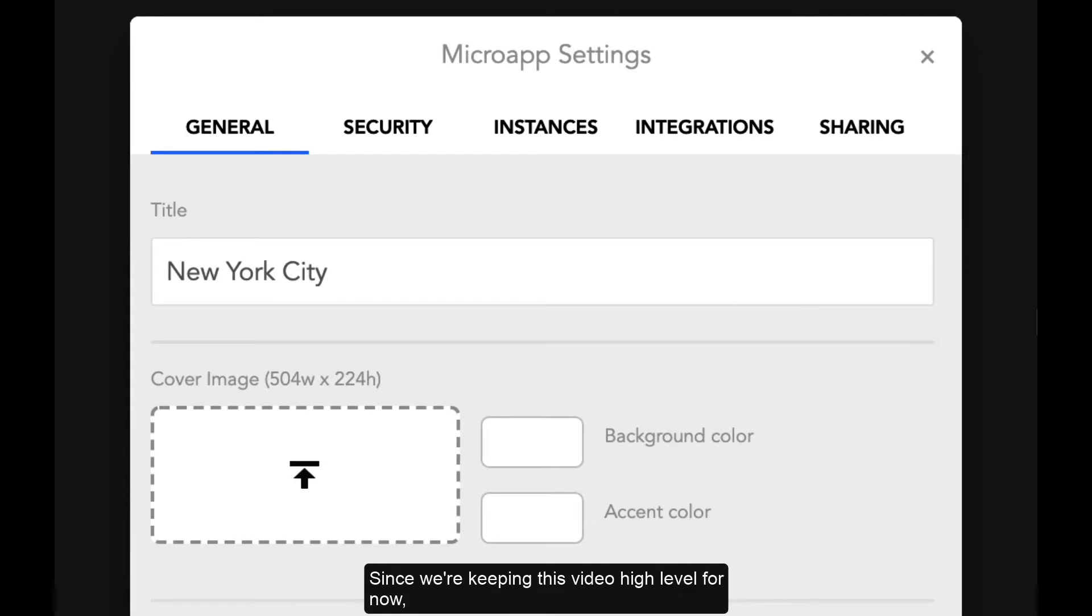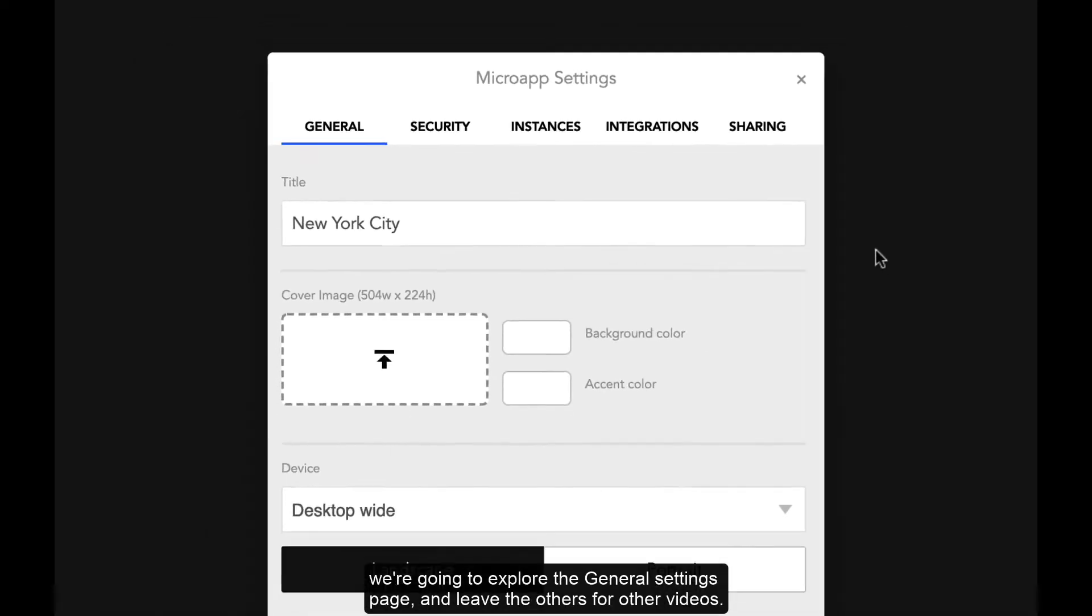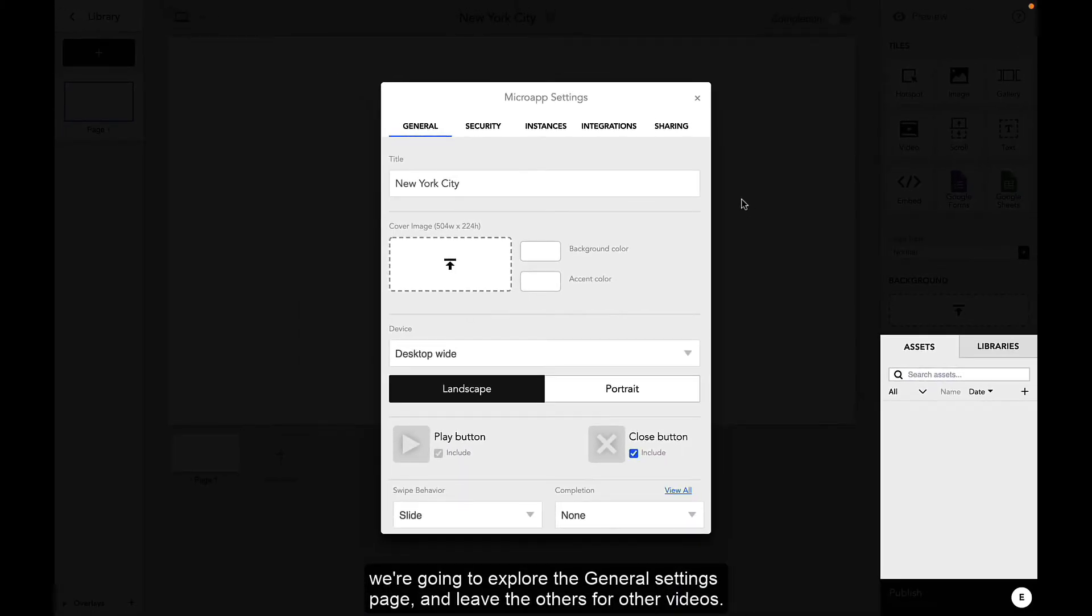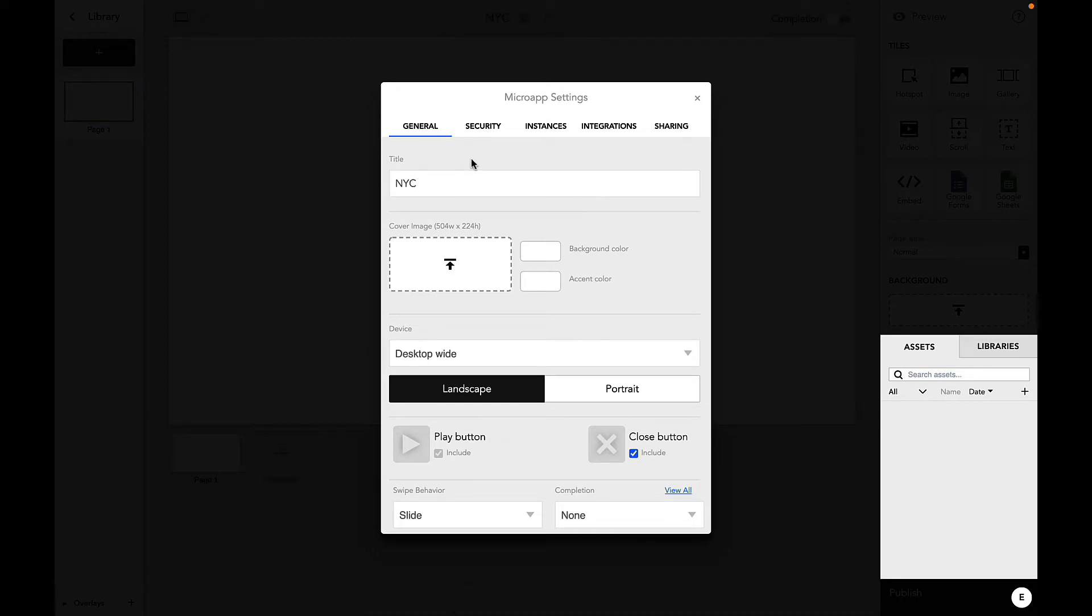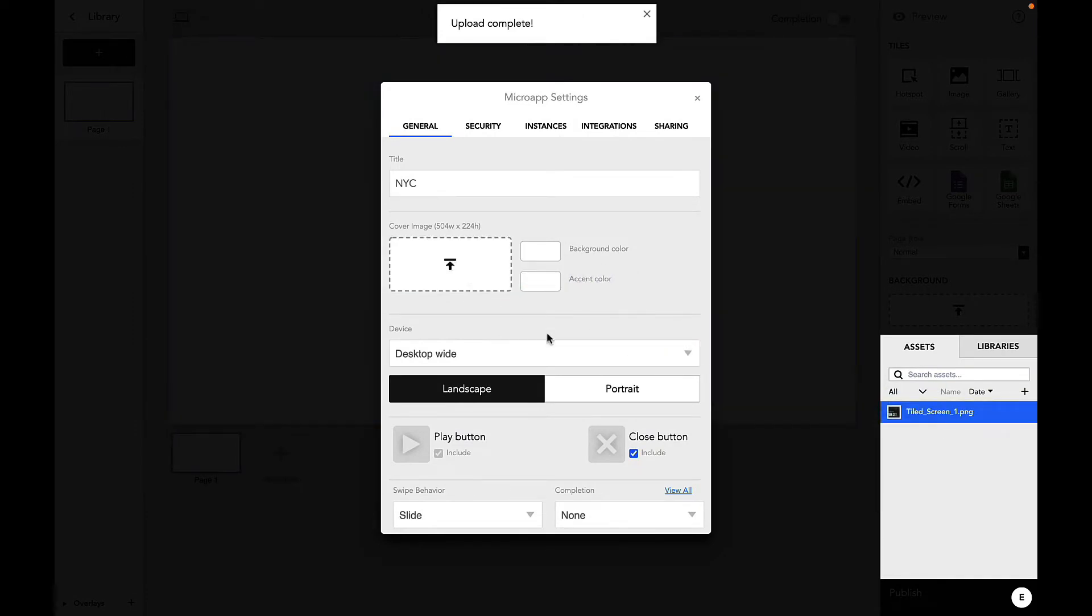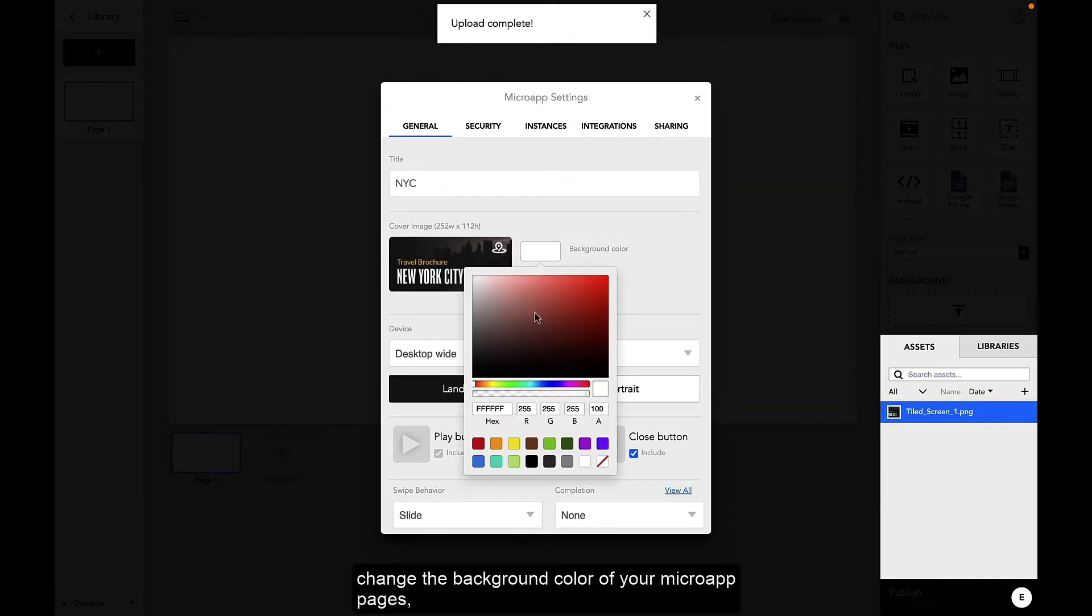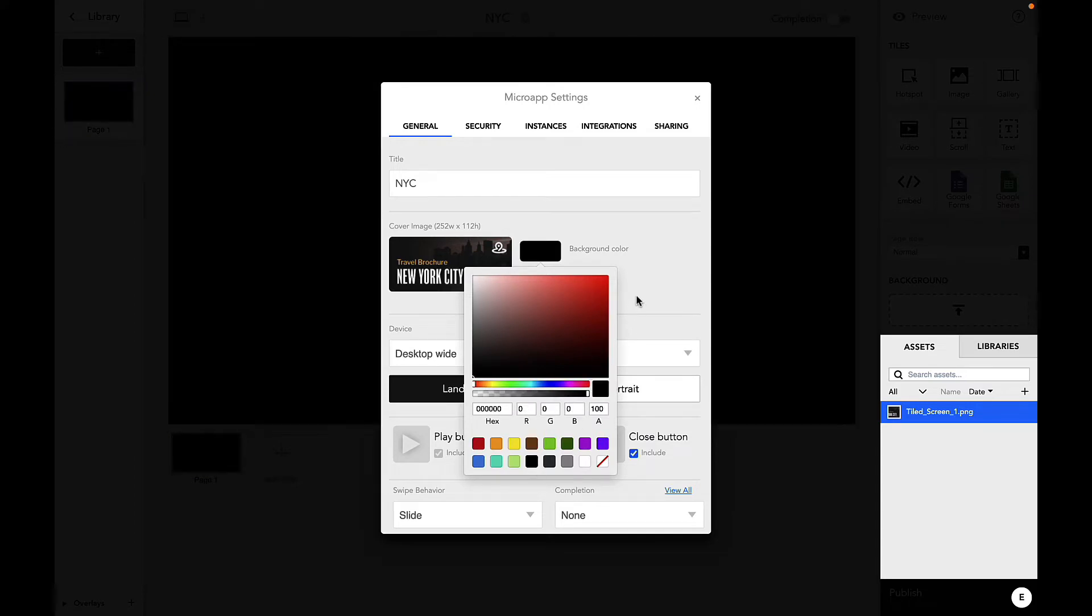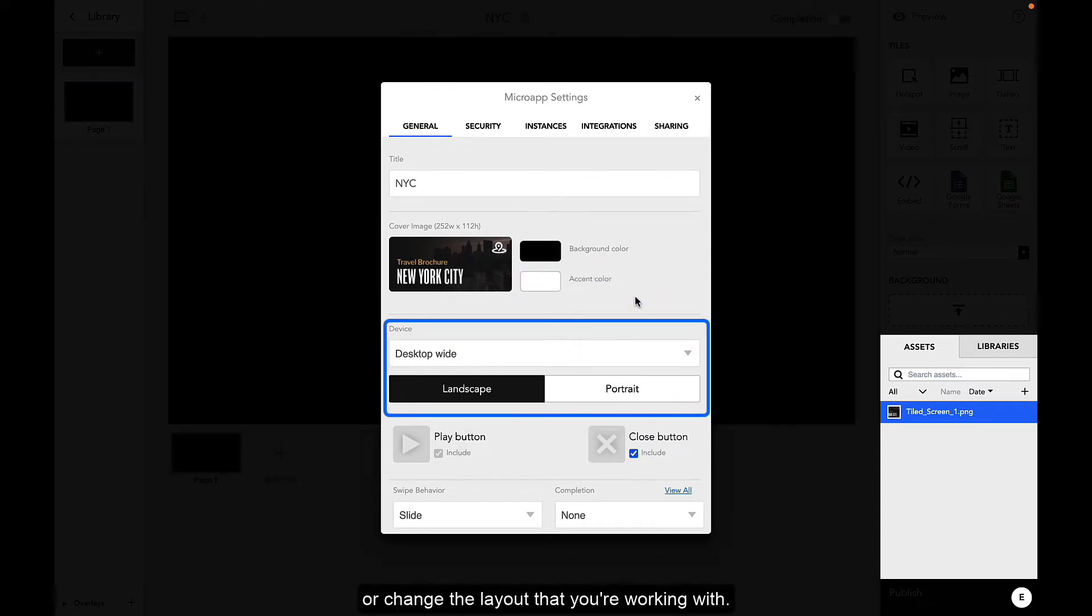Since we're keeping this video high level for now, we're going to explore the general settings page and leave the others for later videos. Within the general settings section, you can modify the micro app name, upload a cover image, change the background color of your micro app pages, add an accent color, or change the layout that you're working with.